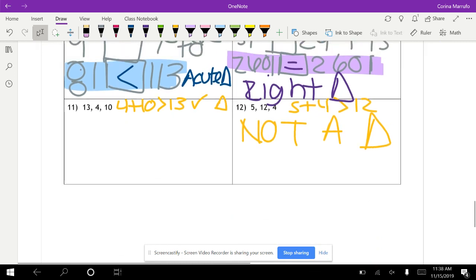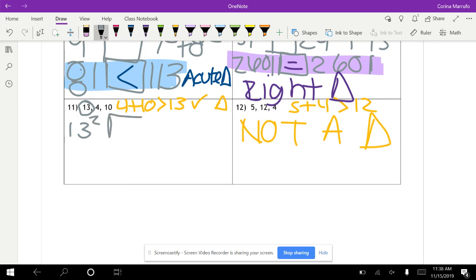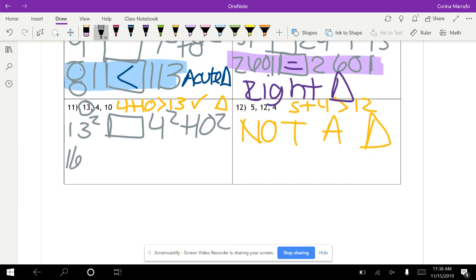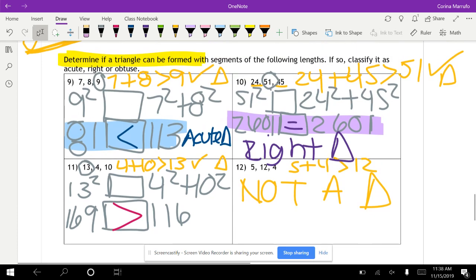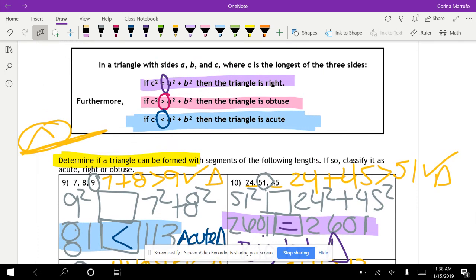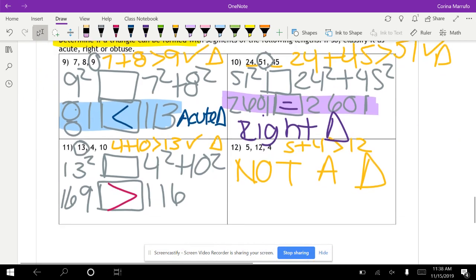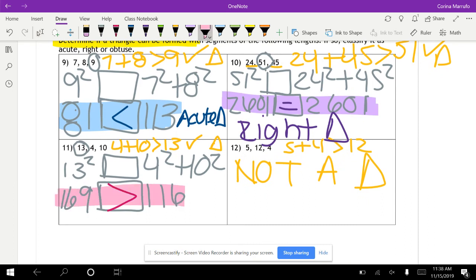The last one has sides 13, 4, and 10. We compare 13 squared — the largest — versus 4 squared plus 10 squared. Thirteen squared is 169, and 4 squared plus 10 squared equals 116. Since 169 is greater than 116, this is an obtuse triangle.